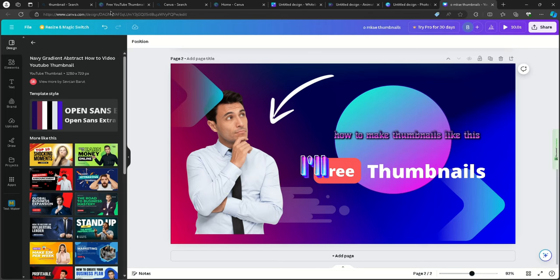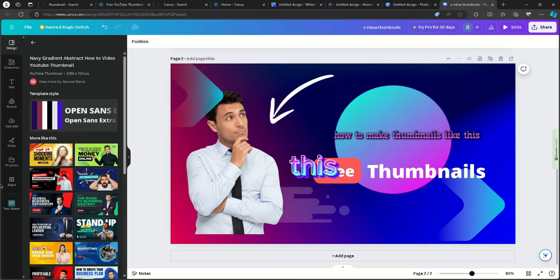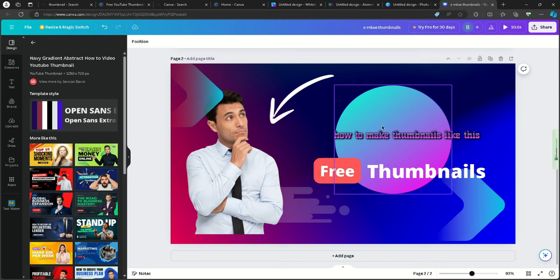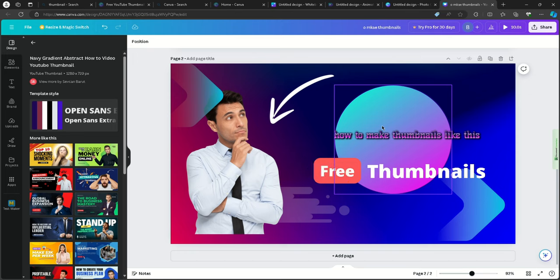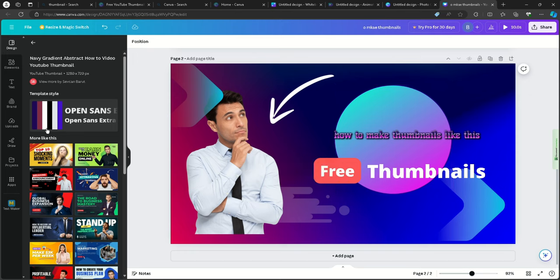Hey guys, I'll be showing you how to make thumbnails like this, as you guys can see, with Canva, which is a free app.